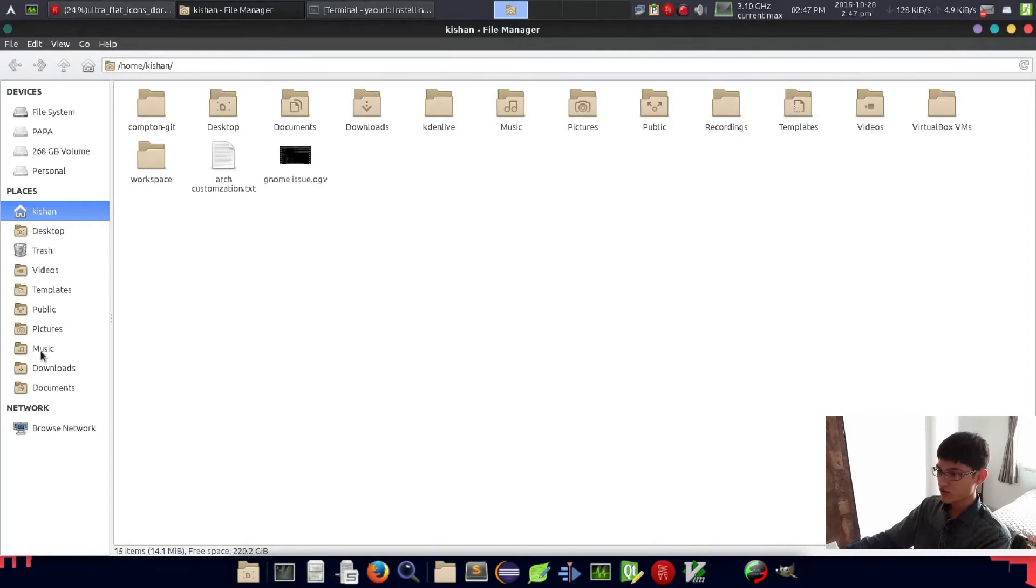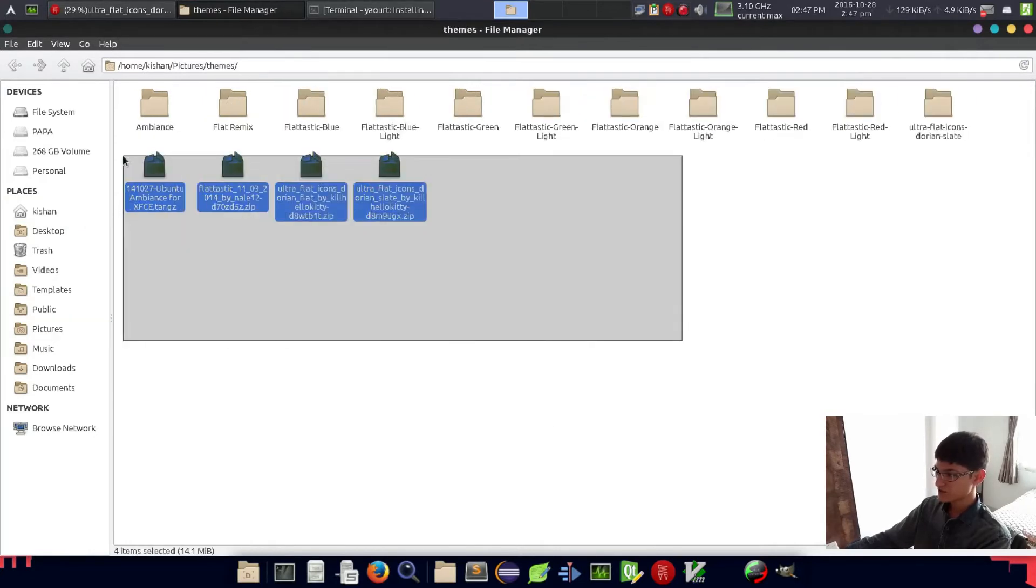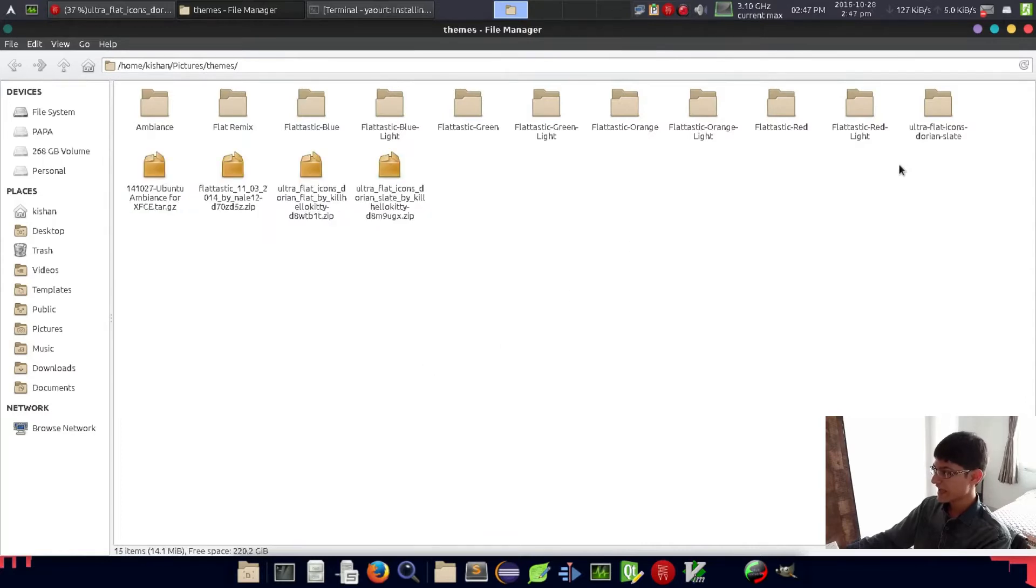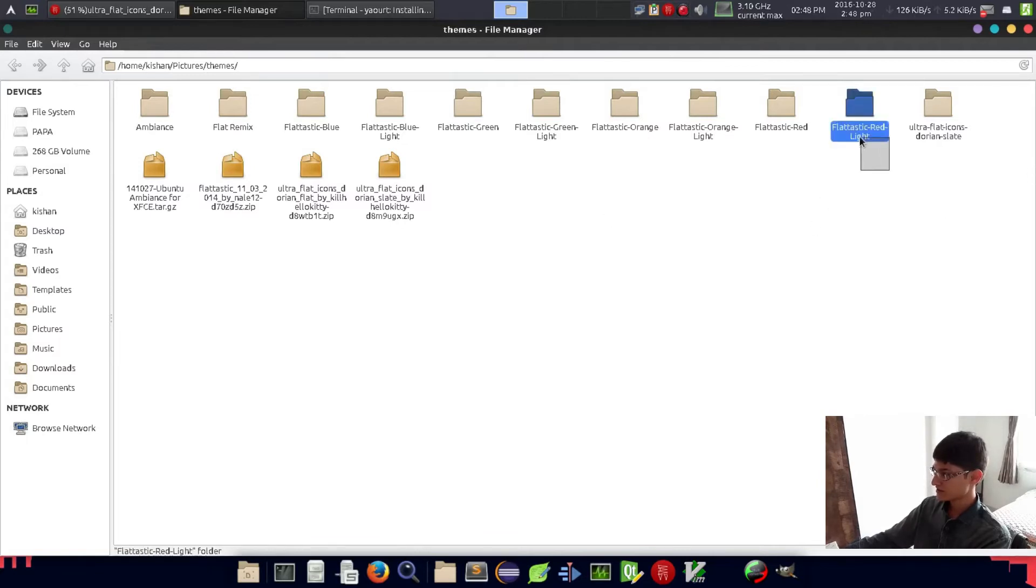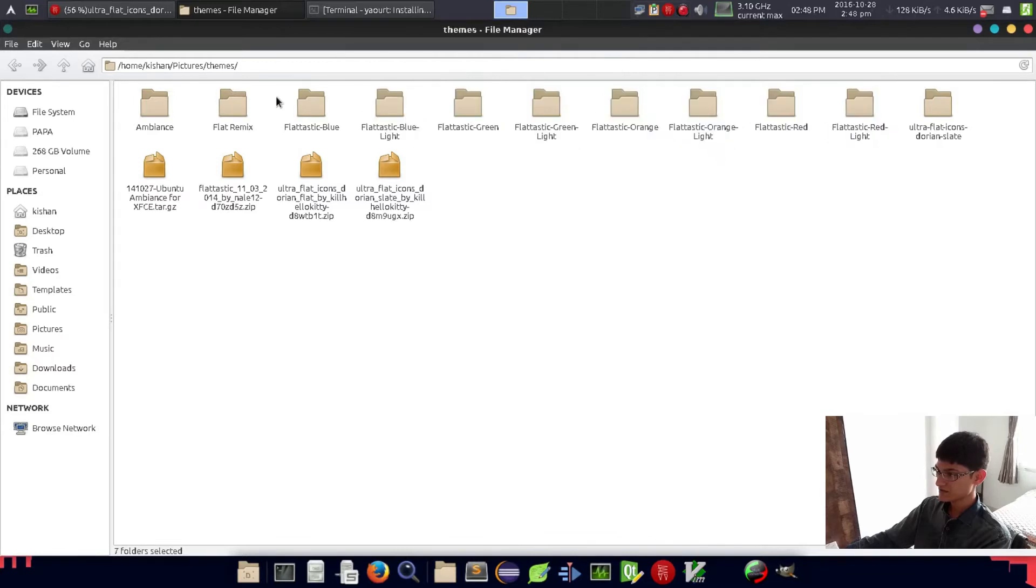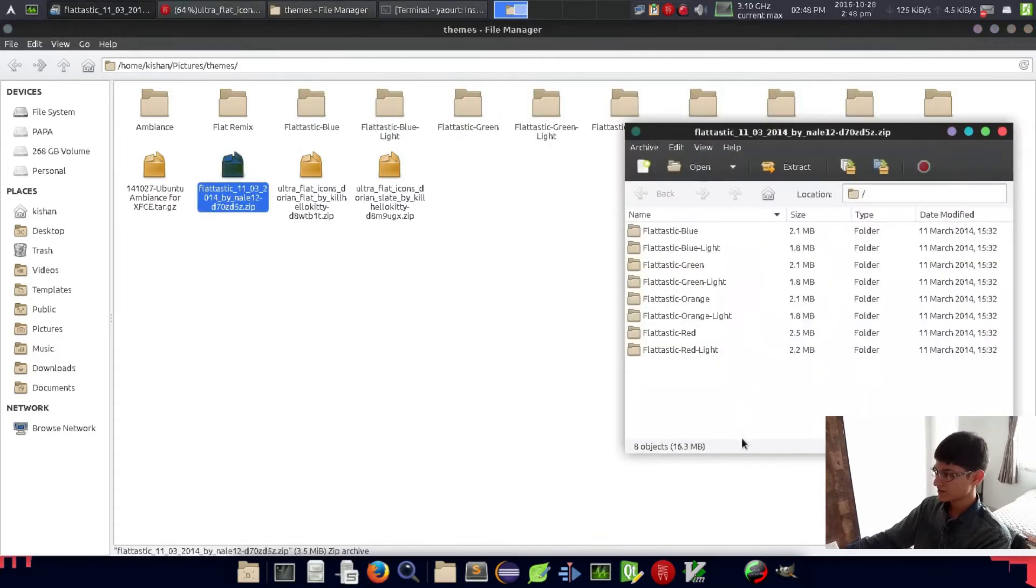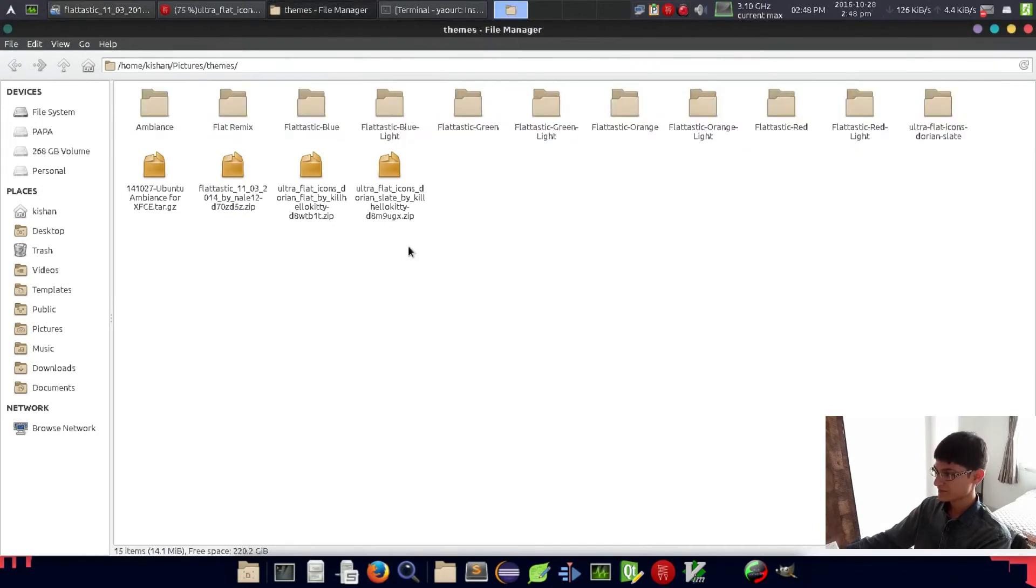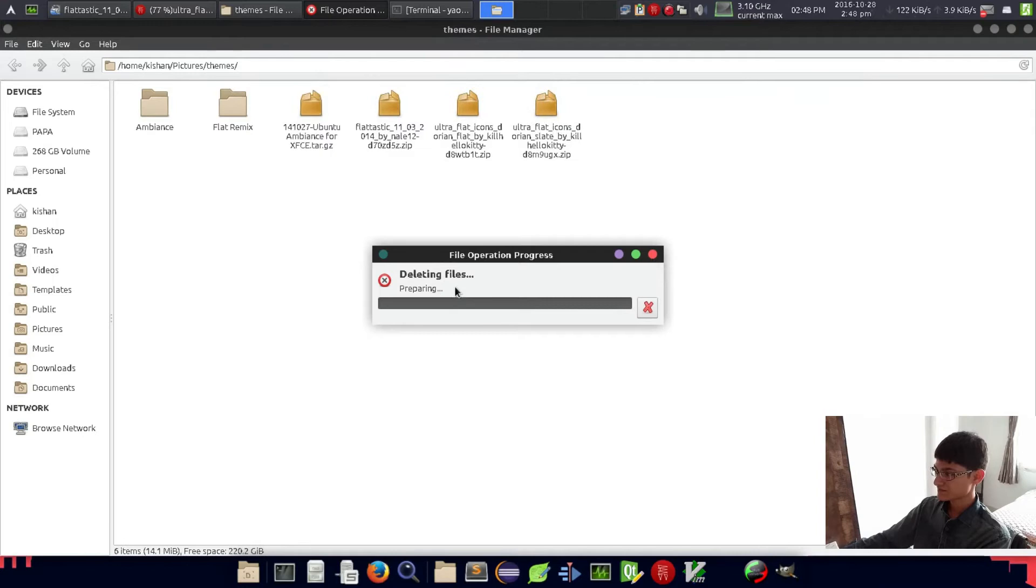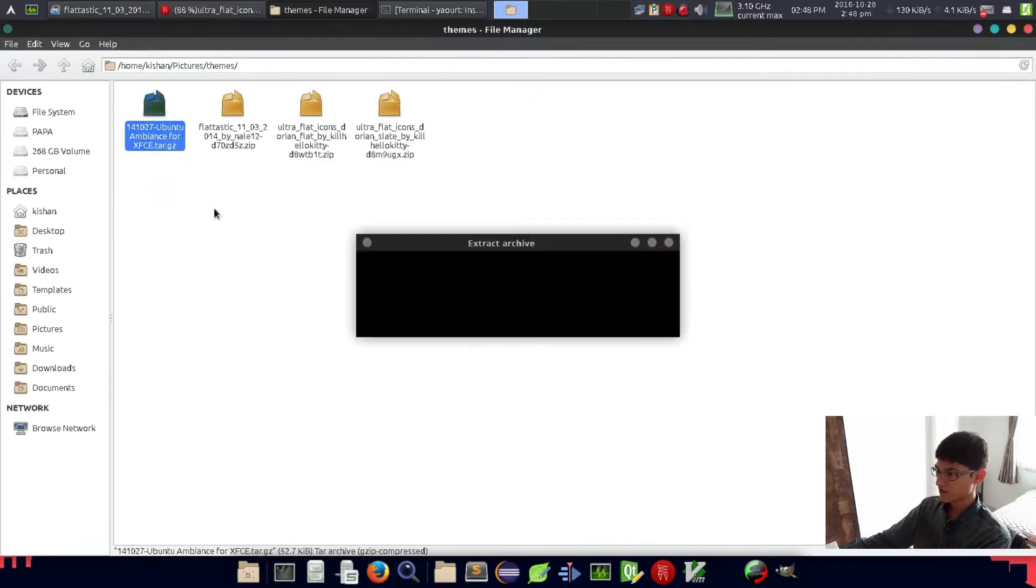Now three things are downloaded and installed. Go to our download folder and as you can see, we have four things installed. I have these Platastic themes, so we just click this and extract them all again.